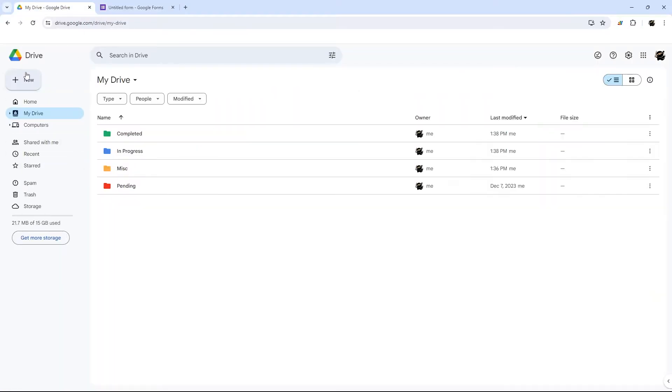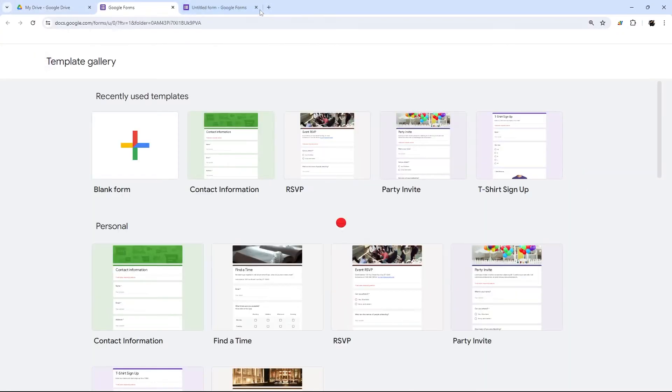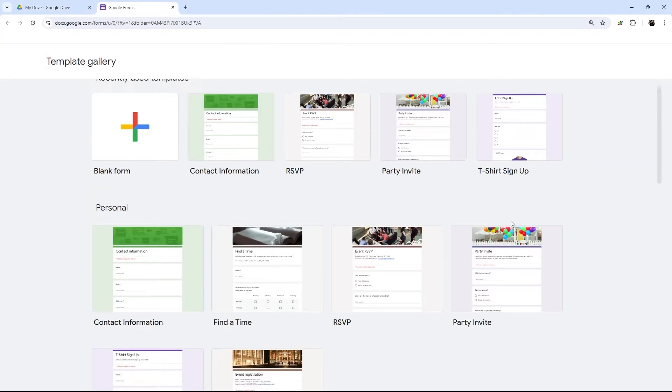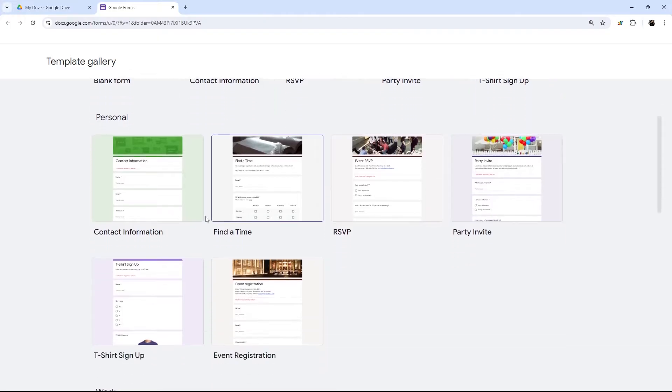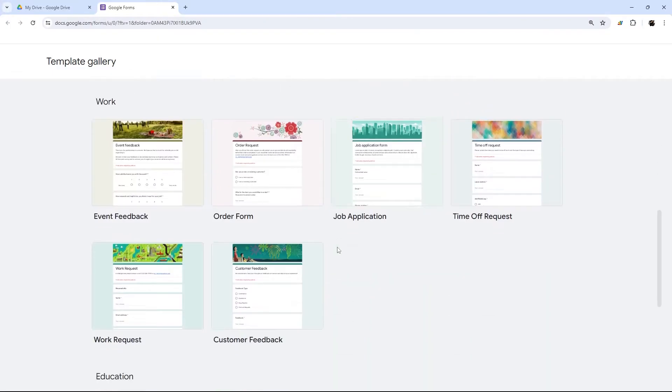Another option, just as a heads up, is there also is a blank quiz, or you can select from a template. And there's some basic templates that you could potentially use to streamline that process.